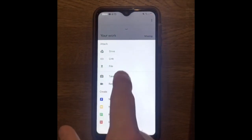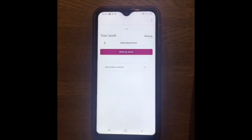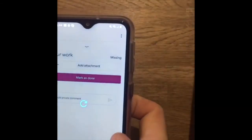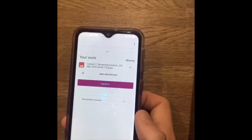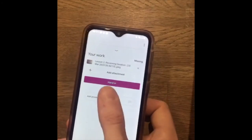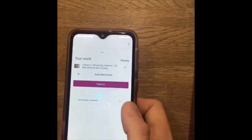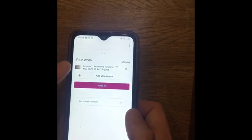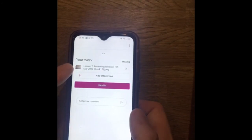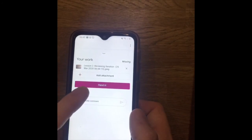It says here: take photo, record video. So I'm going to take a photo. You can see it's uploaded the picture, and then I could press hand in.